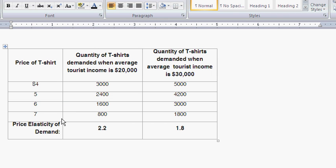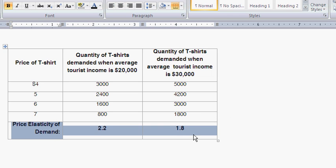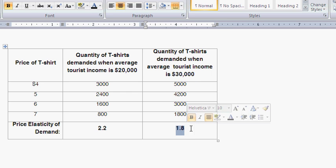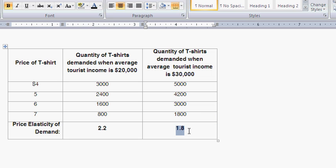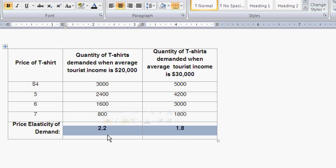To summarize Part A: the price elasticity of demand for a tourist with an income of $20,000 was 2.2 — given a 1% increase in price, we'd expect a 2.2% decrease in quantity demanded. The price elasticity for a tourist with income of $30,000 is the smaller 1.8. This hints at income elasticity, because the higher income person is less responsive to price changes — they decrease their demand by a smaller amount than the lower income person. As income increases, consumers are less responsive to changes in price.